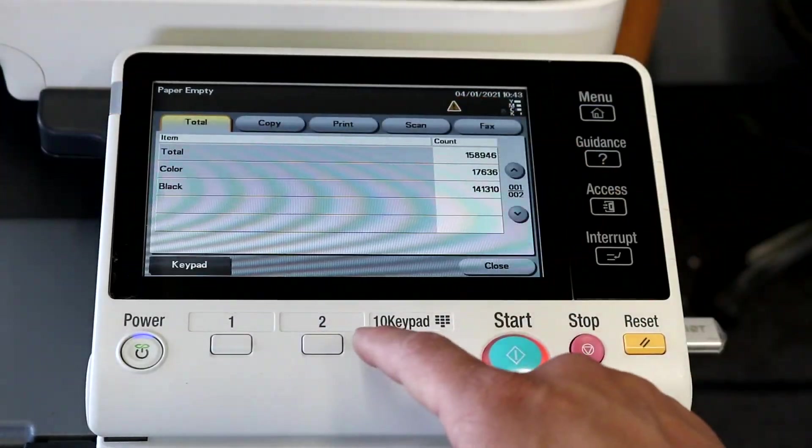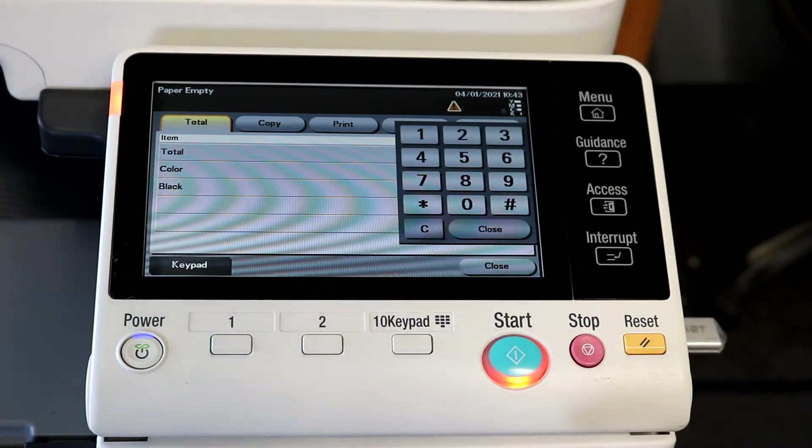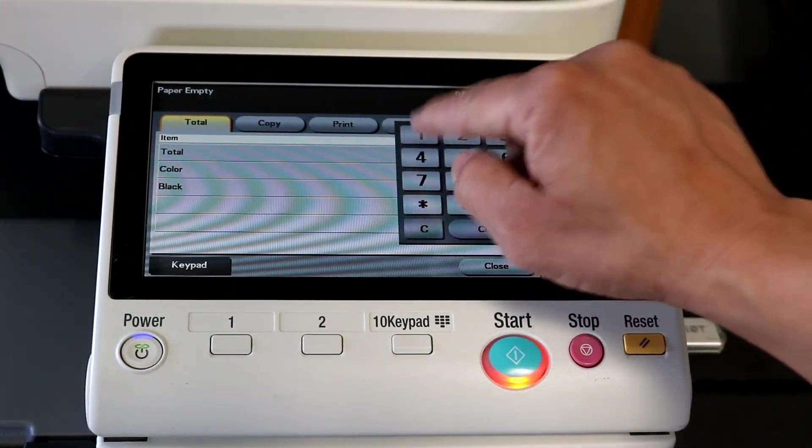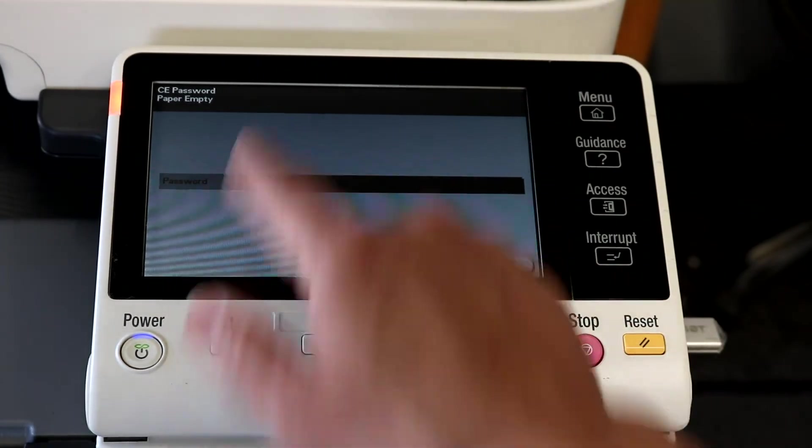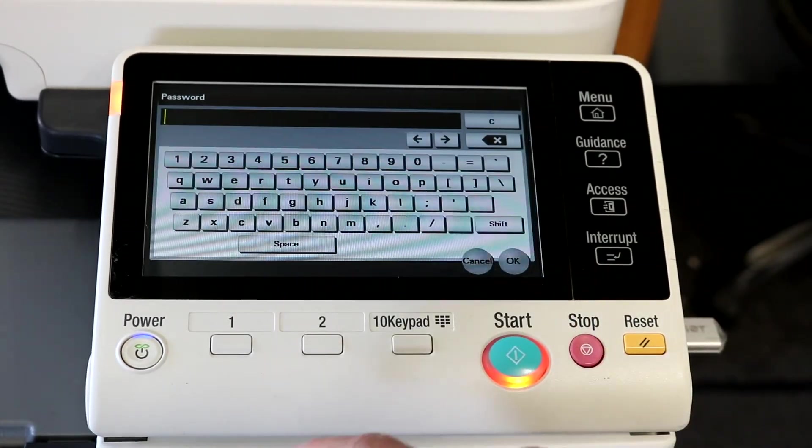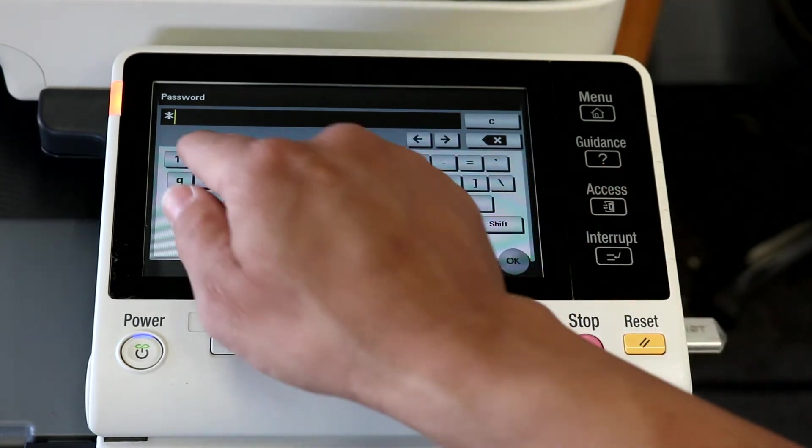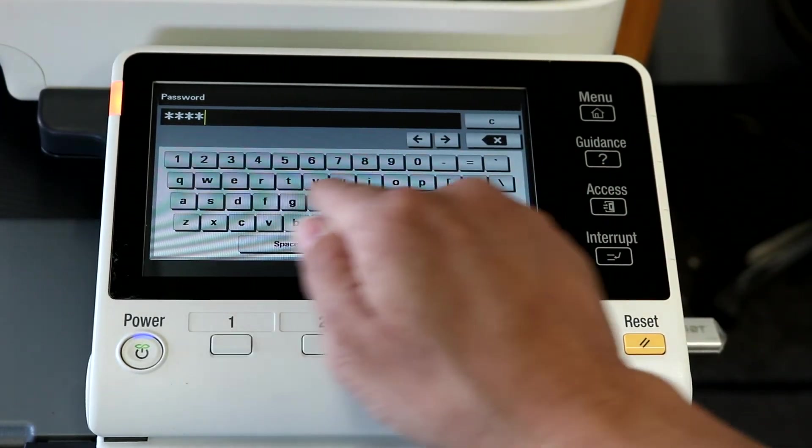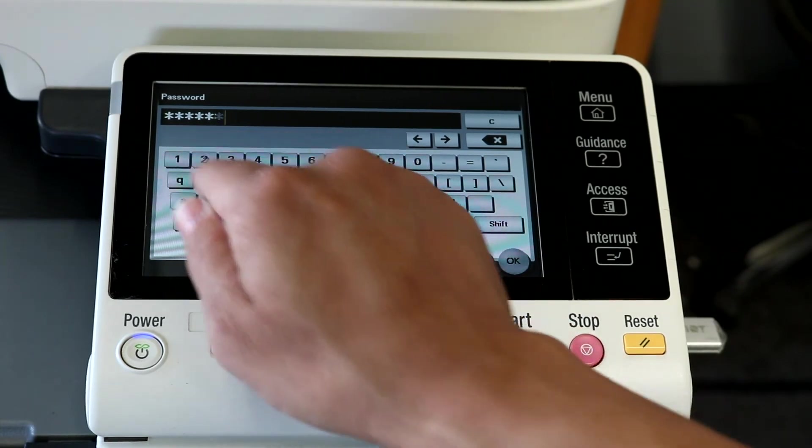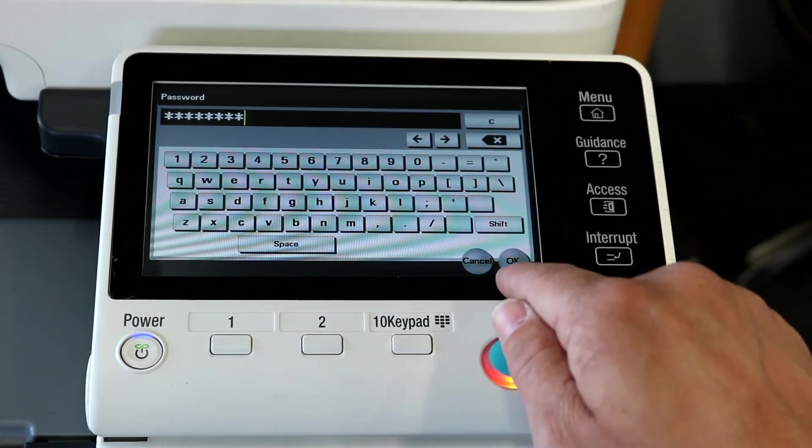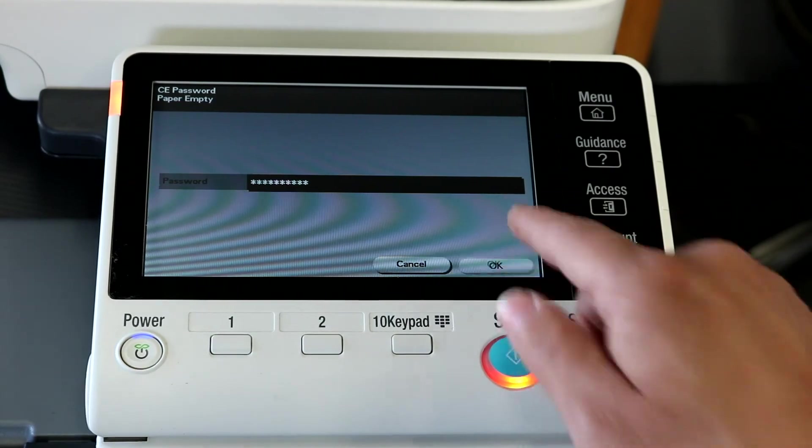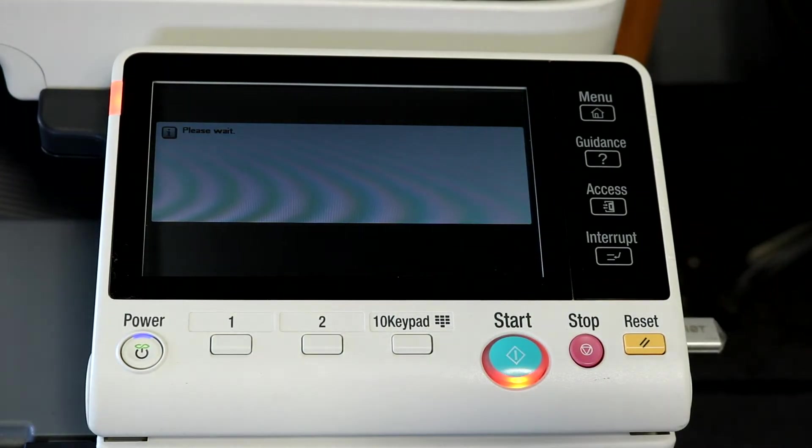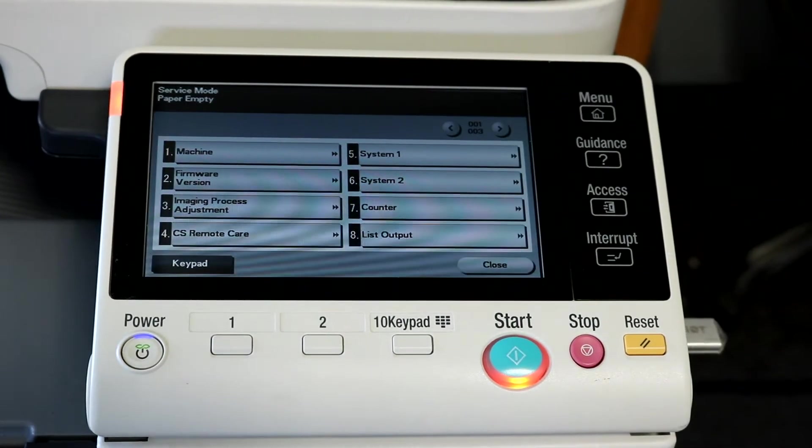You're going to want to hit counter, keypad, stop 00, stop 01. Password is going to be 92729272, just two times. Then hit okay. Give it a minute to get in.